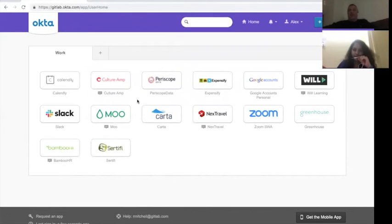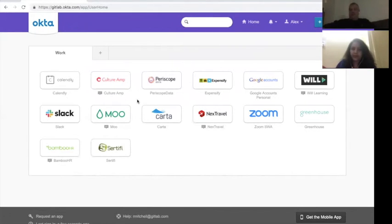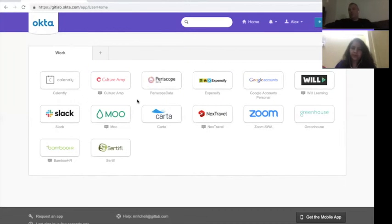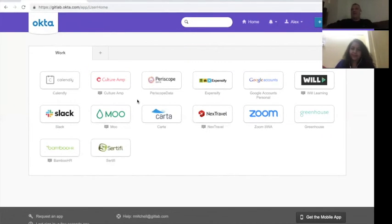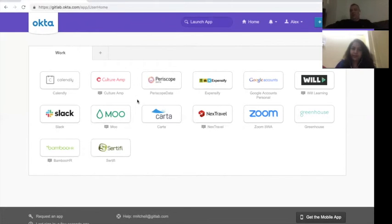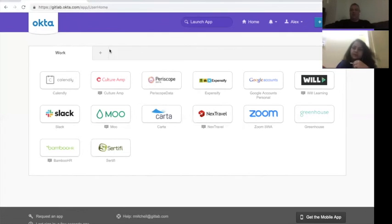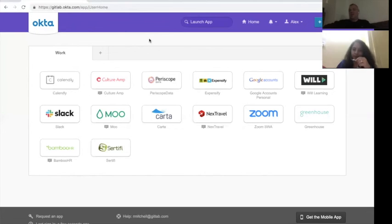We actually recommend that you set up at least two of these factors. Because that means that if you're in a situation where one of them has a problem, you can use the other one to come back in and reset it. So if you only have one of them set up and you have a problem, then you need to do MFA resets and get support involved. If you've got two of these set up, you can use one of them and then you can go and you can reset the other factor.